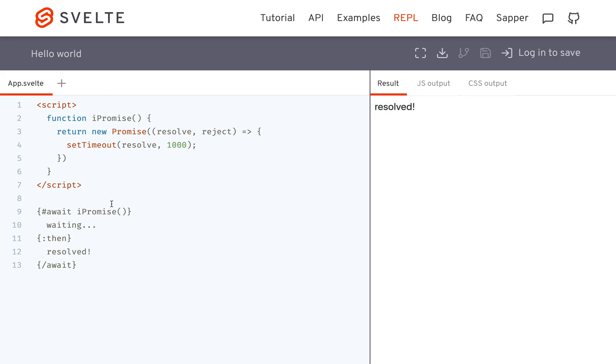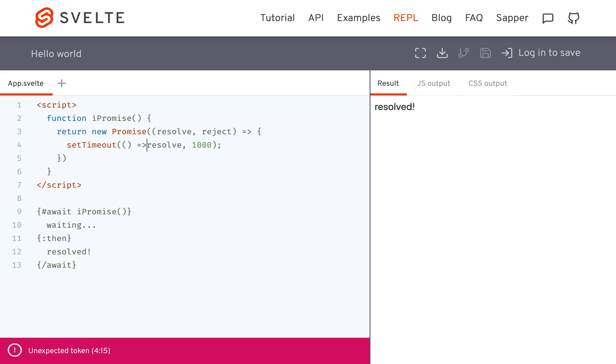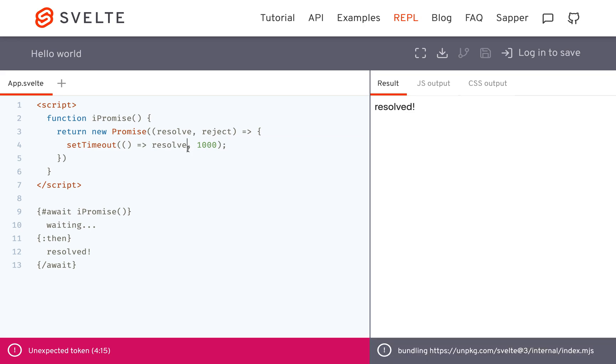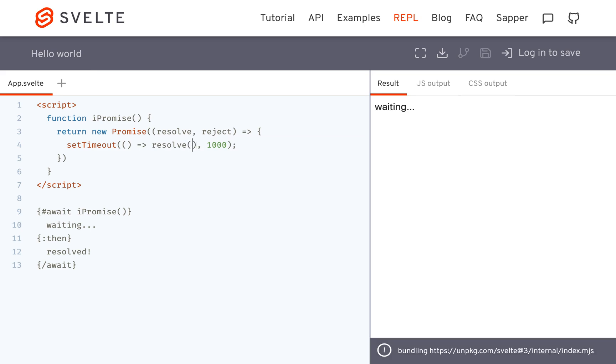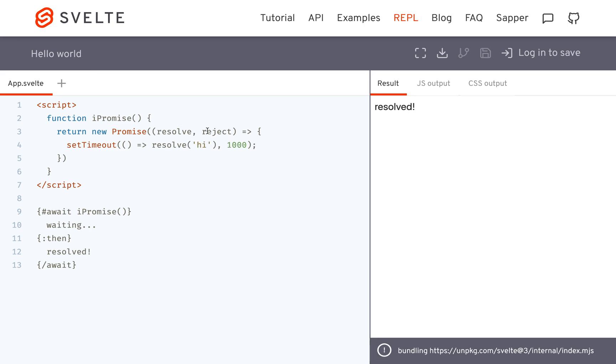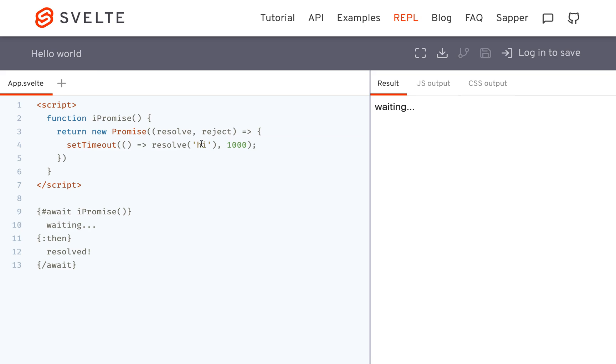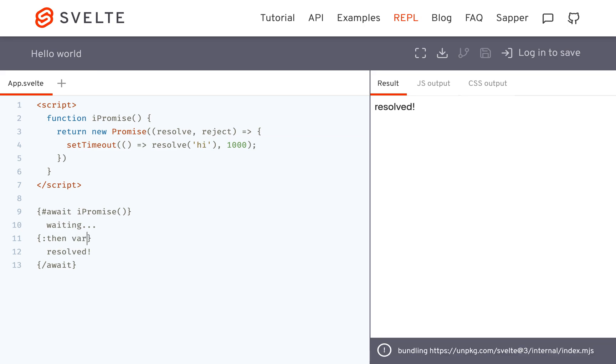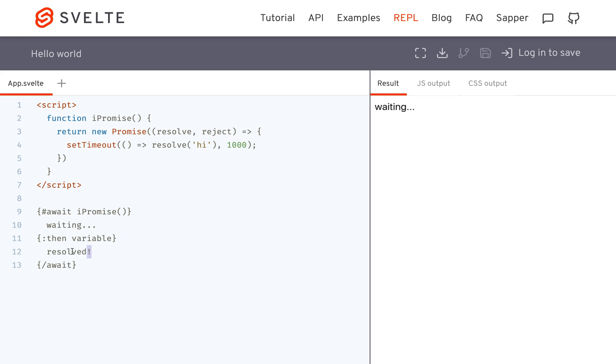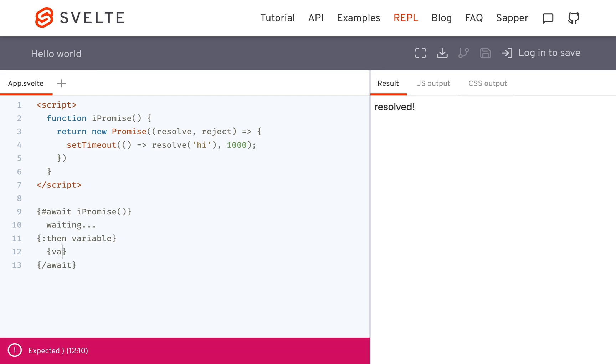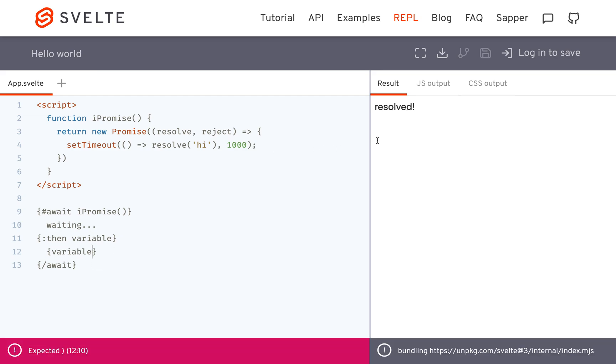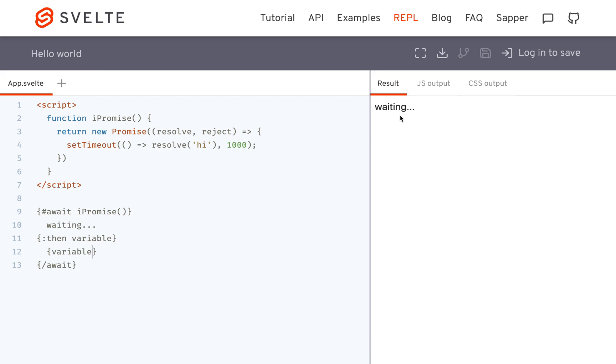Another thing you can do: if your resolve statement returns something - maybe it just passes 'hi' to resolve - then you can get this here. Let's call it 'variable' whatever it is, and then use that variable right here. Now it's going to say 'waiting hi'. This will be passed in to this right there.